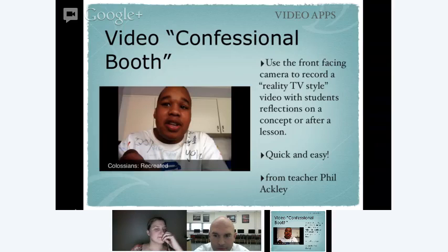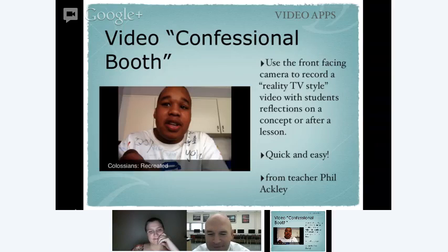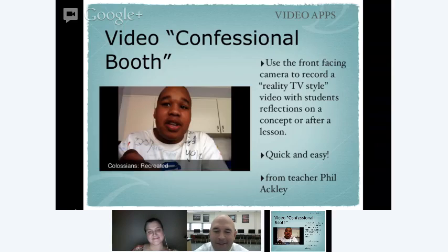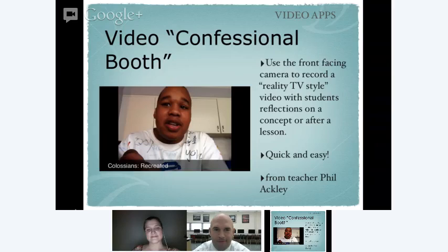And then there are the video apps. A very simple way of using it is what I call the video confessional booth — like reality-style programs where everyone has to talk to the camera and tell their feelings. Use that front-facing camera to let students record reflections upon what they're learning and what they've been doing in school. It's an easy activity that doesn't require a lot of time.